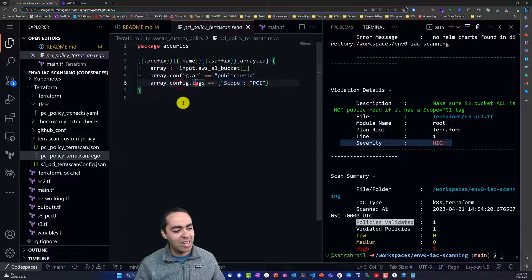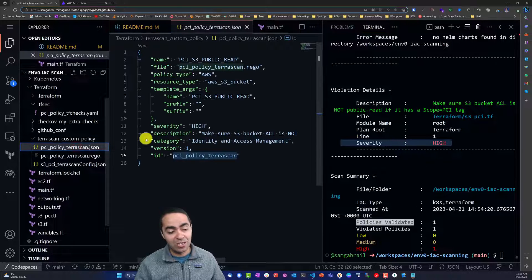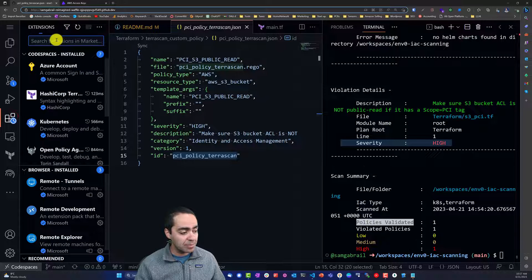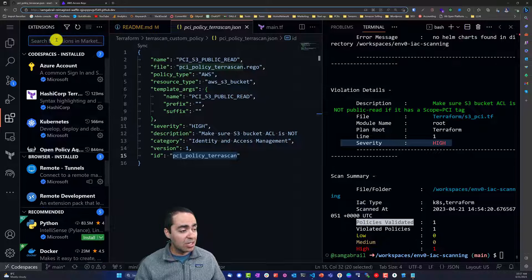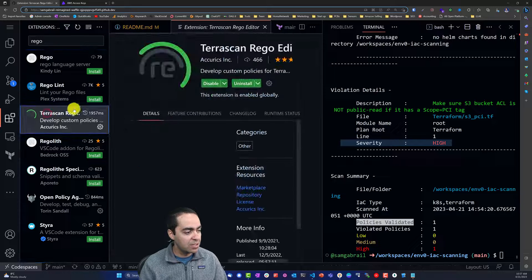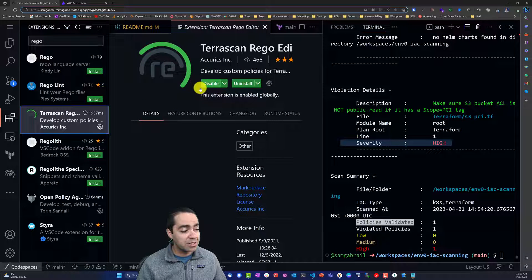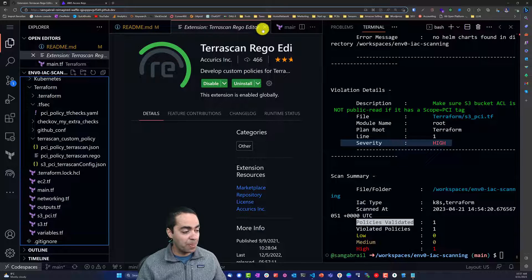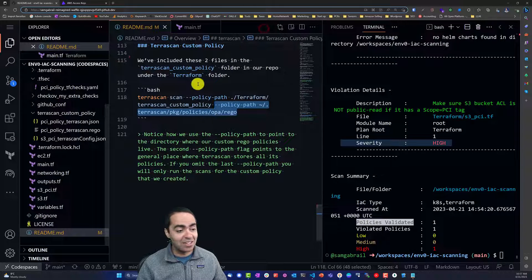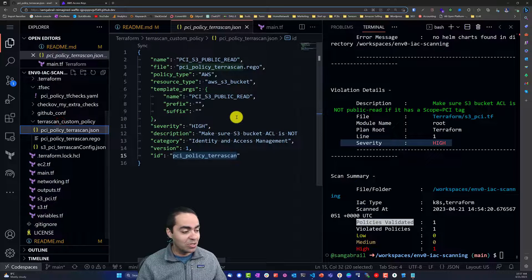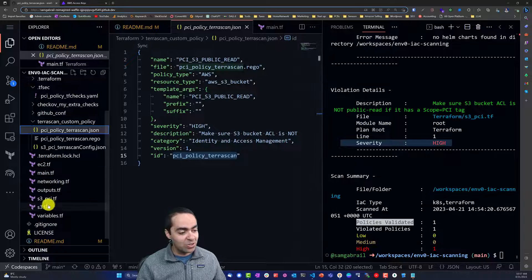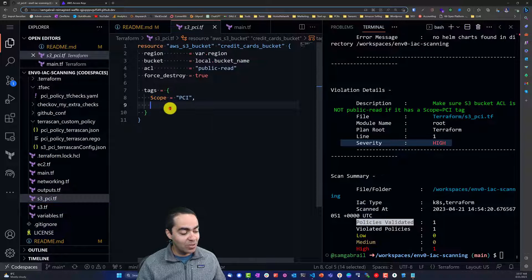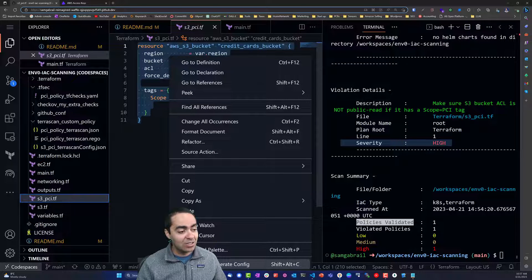To build these two files, I made use of an extension called Rego TerraScan Rego. You can install this extension, and I have it installed in this GitHub Codespace for you, but you can install it in your own VS Code as well. The way it works is that you point to the S3 bucket or the file that you want to create a policy for.